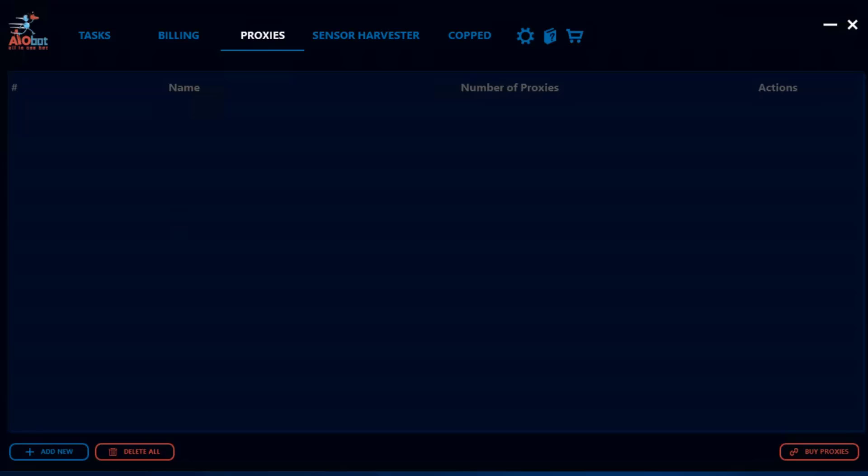Hey guys it's Lucas and in this video I'm going to be going over how you can set up your proxy list on AIOBA as well as how you can allocate different proxy lists to different tasks for releases.